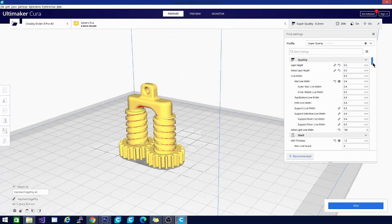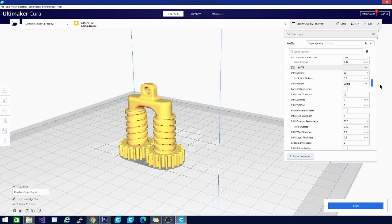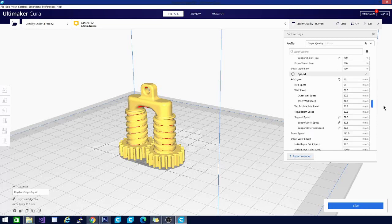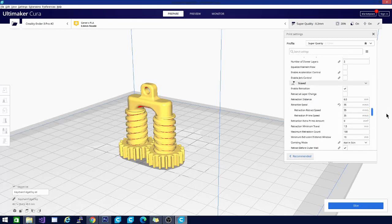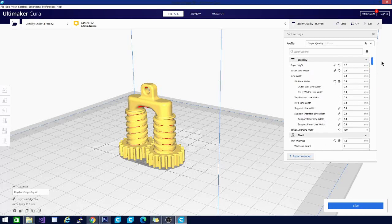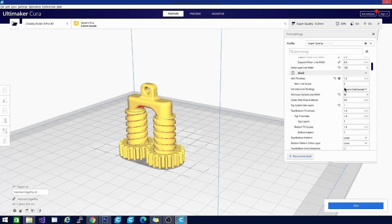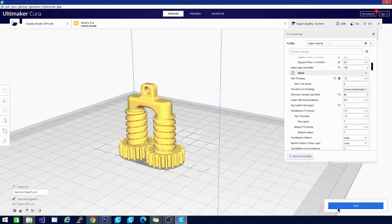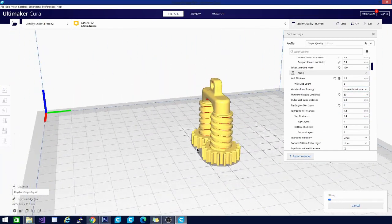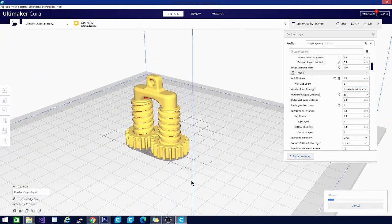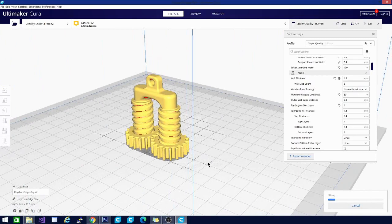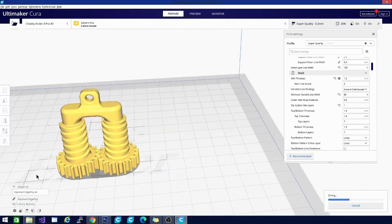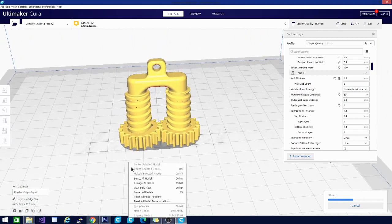Let's go ahead and we will slice this up. Let's take a look at the settings that it was talking about though. They're going to be up here in shell. There we go - variable line strategy. Right now we're using inward distributed, so let's slice this. You may have seen some of this stuff before gone over in my previous Arachne video, but I just wanted to make sure that we're getting the word out about this software. It is only in its alpha development stage, meaning that it does have a long way to go.